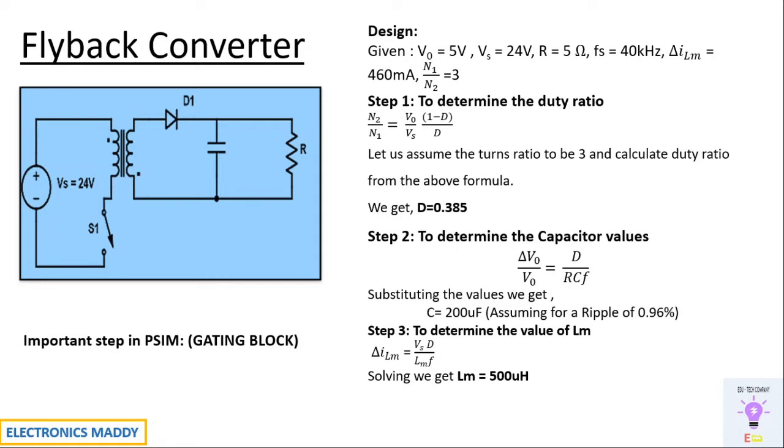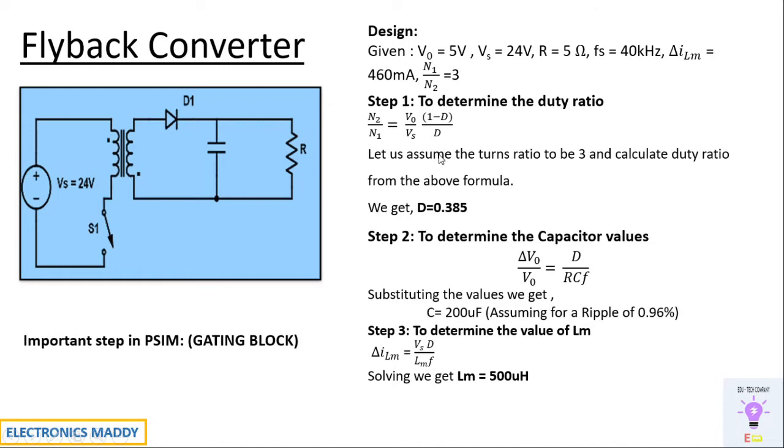In PSIM there is something called gating block that is used to trigger S1. So what happens is that we have to enter that in degrees and here we have the value of D in duty ratio. How do we convert them into degrees? So it's very simple: 100% duty cycle corresponds to 360 degree.